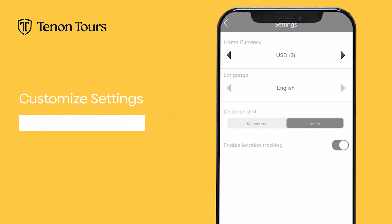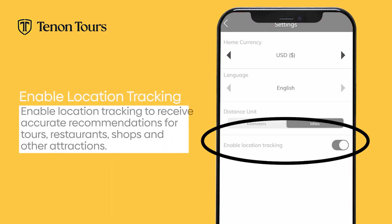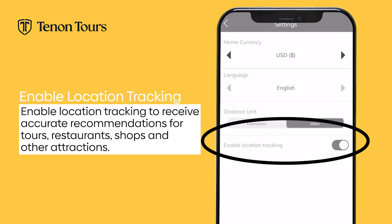You can also enable location tracking so that you will receive accurate recommendations for tourists, restaurants, shops, and other attractions nearby.